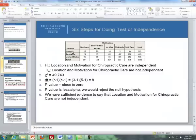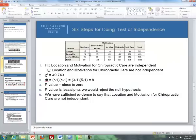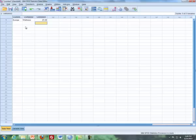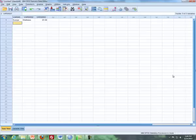So those three items — the row variable section, which is Europe — that goes in here, as well as wellness, and then the count, which is 23. So then what I'm going to do is enter Europe again for the next cell.